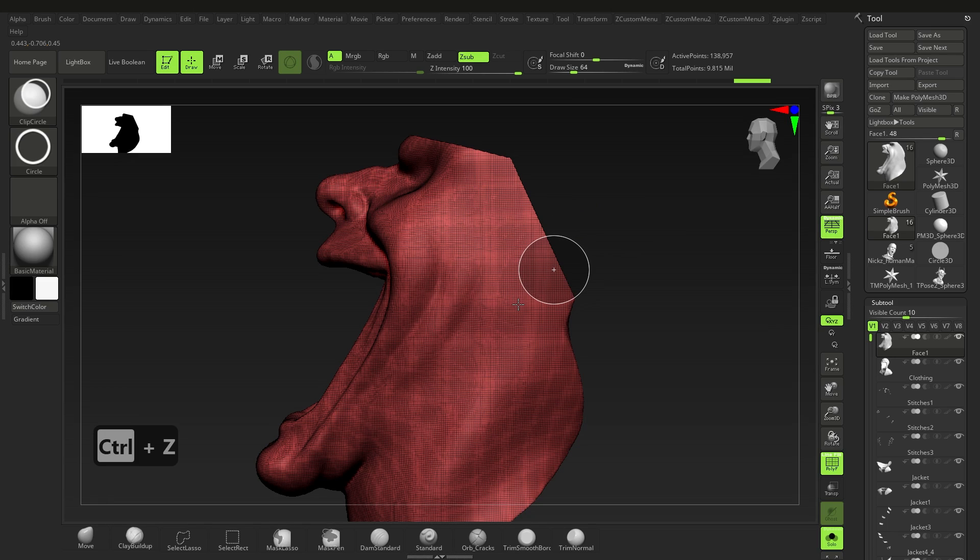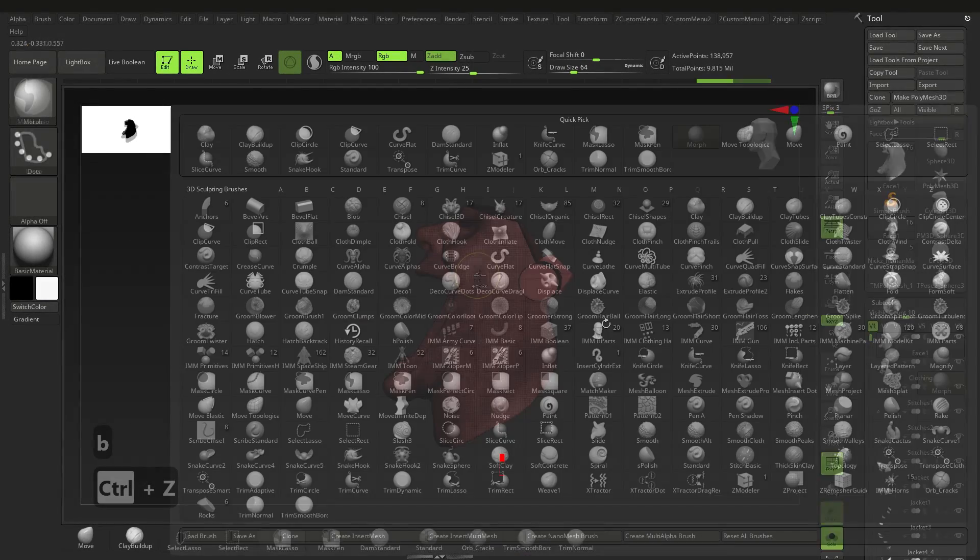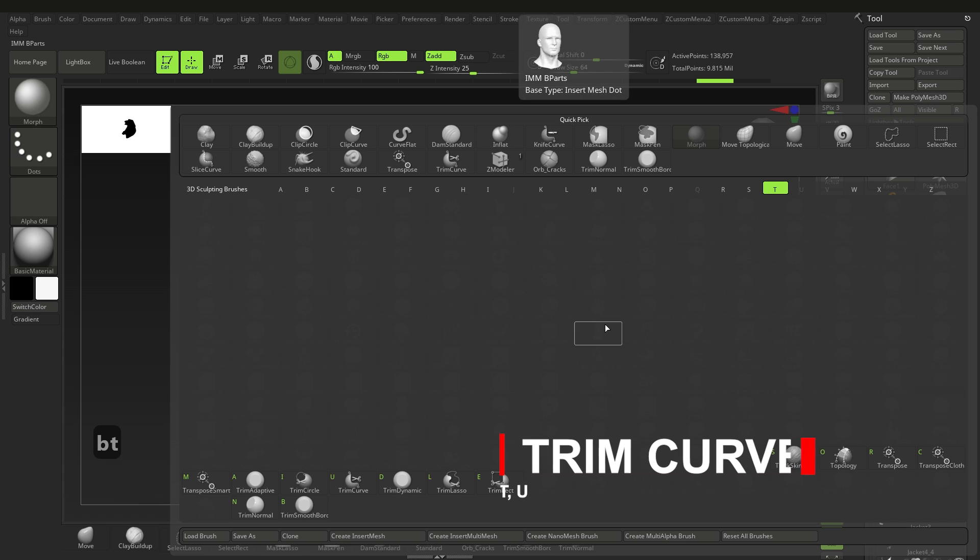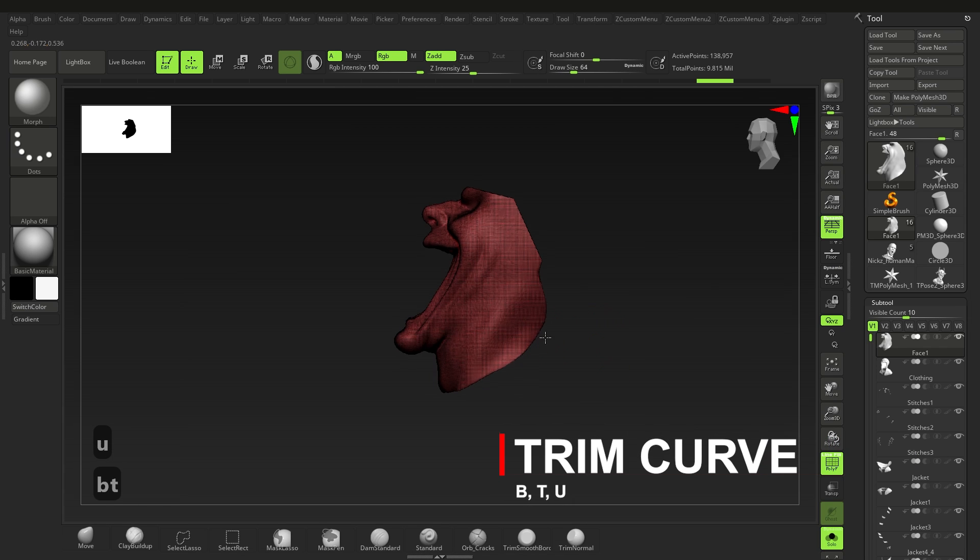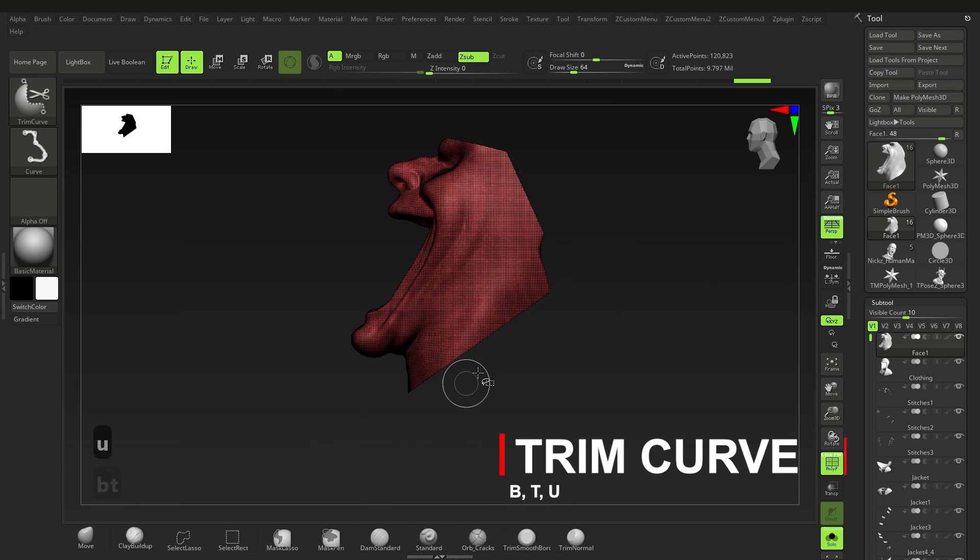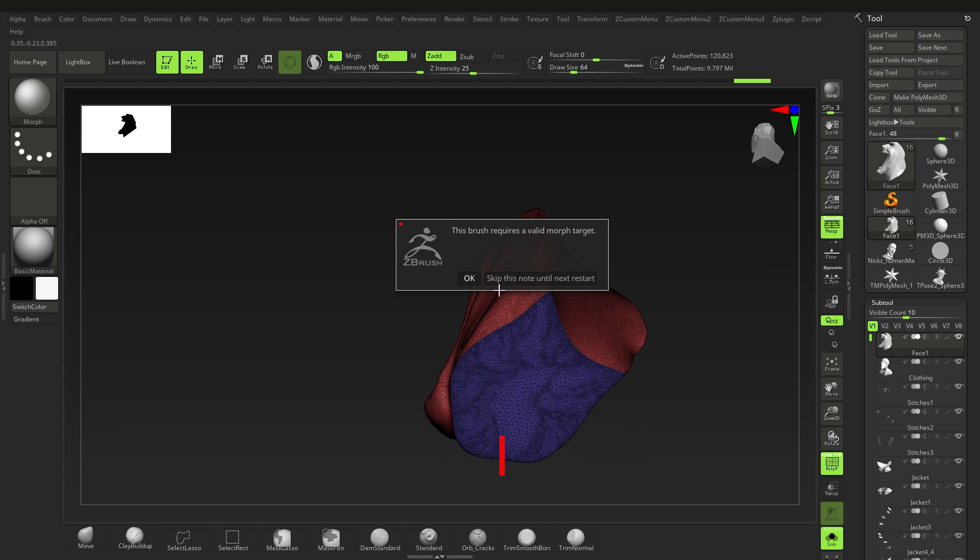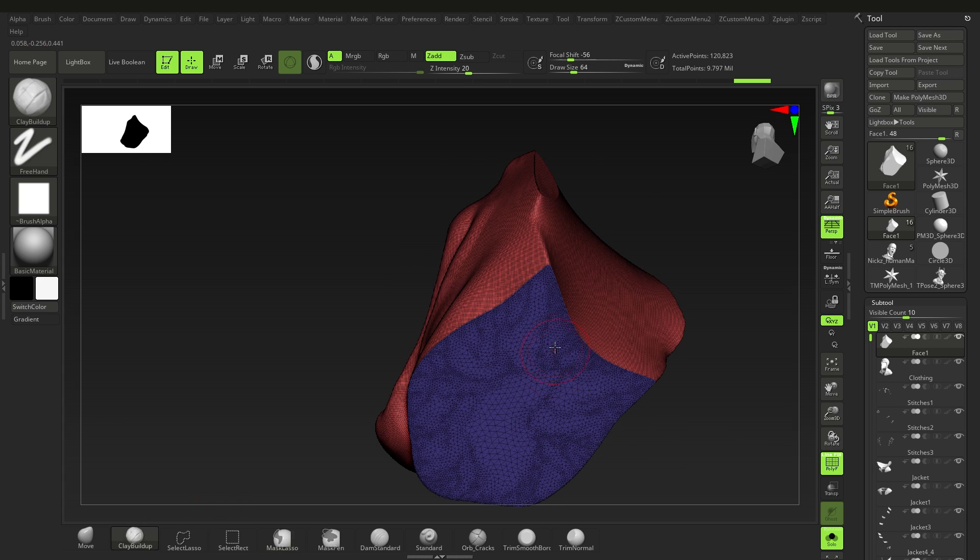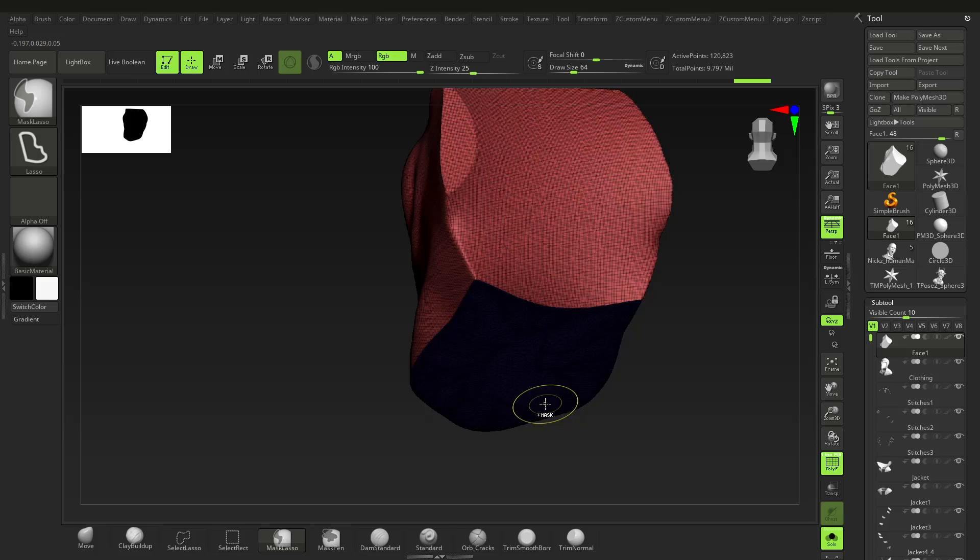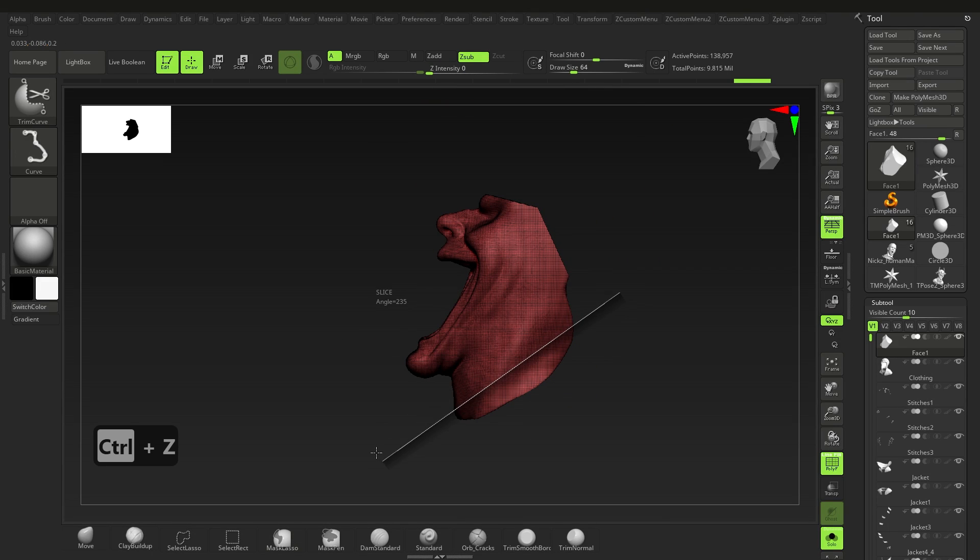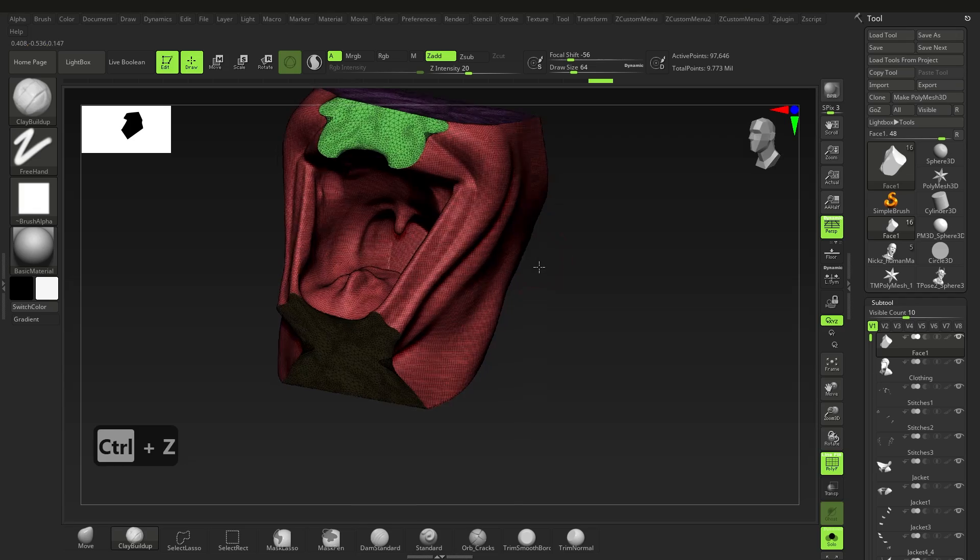Up next we have the trim brush, shortcut B-T-U. Now this works almost like the clip brush, but instead this brush actually slices the mesh, deletes the shadow part, then runs a close holes operation to basically give you a newly remeshed area. So unlike the clip brush, any area you trim with this brush will be neatly sliced and remeshed without areas clipping over.